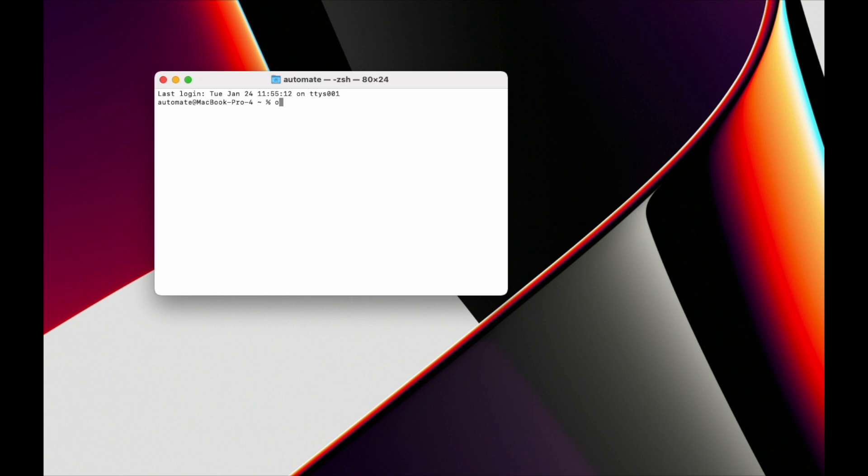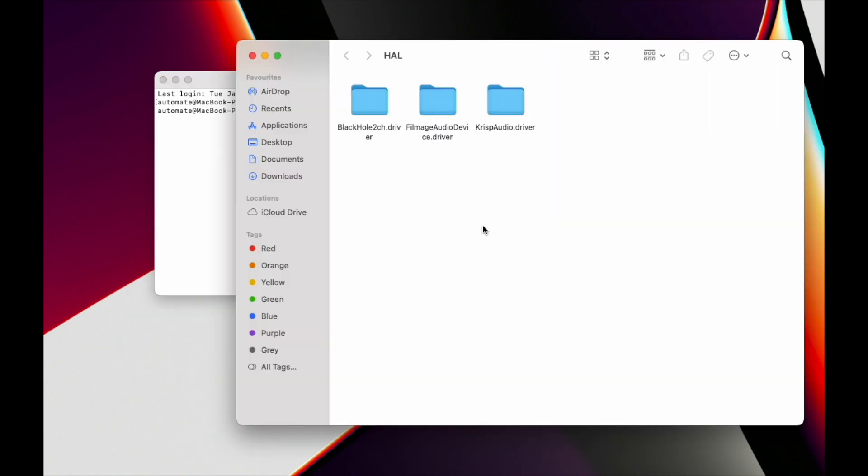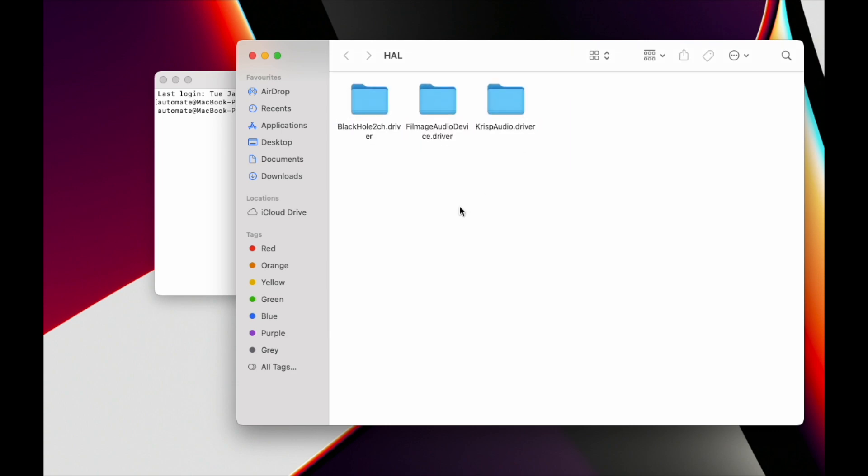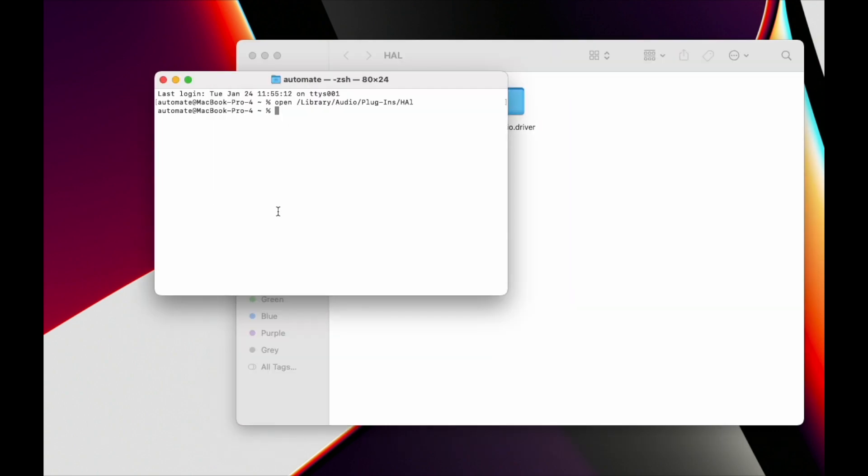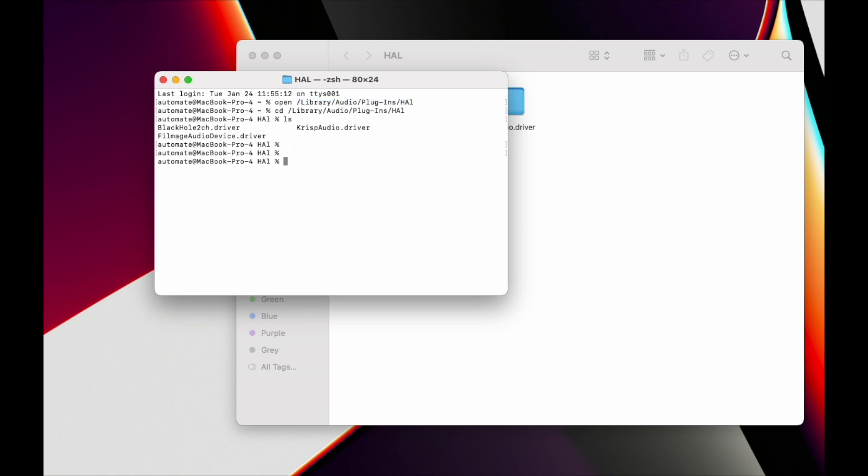What we need is to type and copy-paste this: open /Library/Audio/Plugins/HAL. You can see those devices here. In your terminal, instead of 'open', you could navigate using 'cd' and see the same.